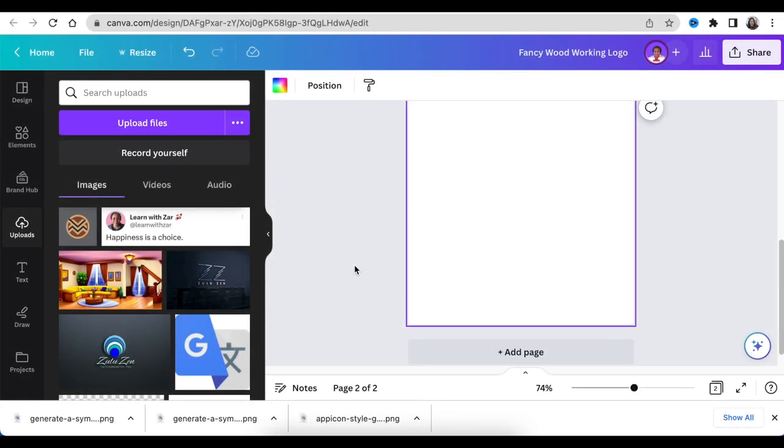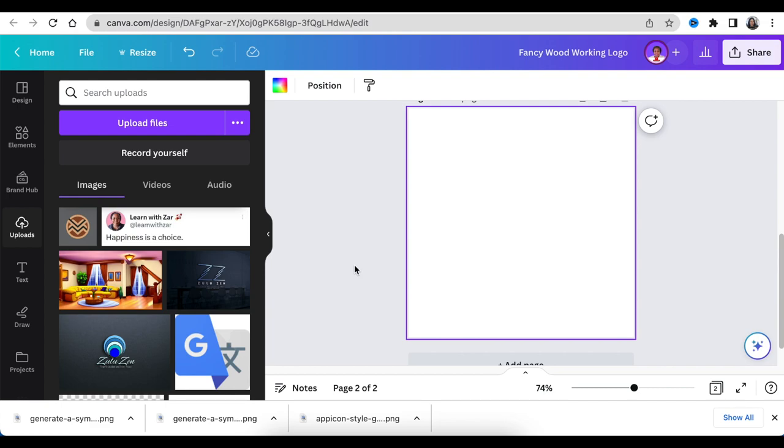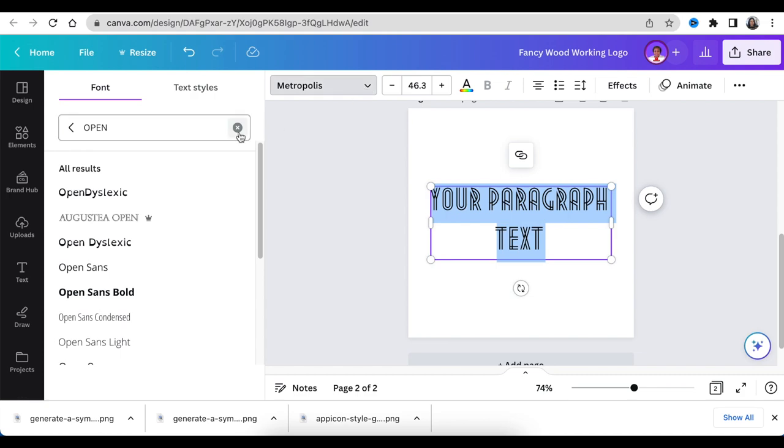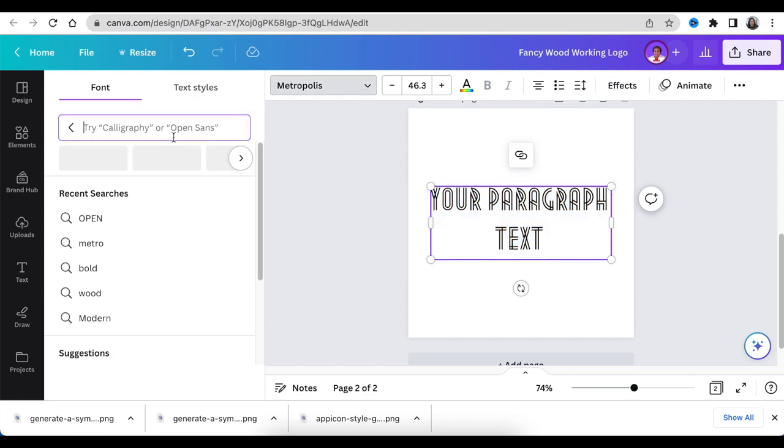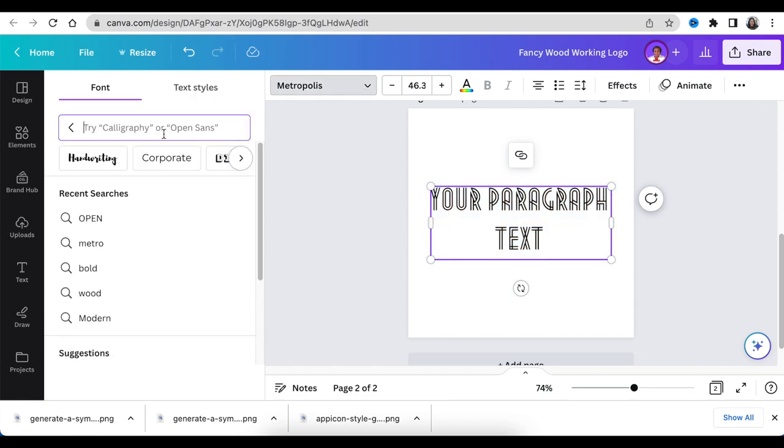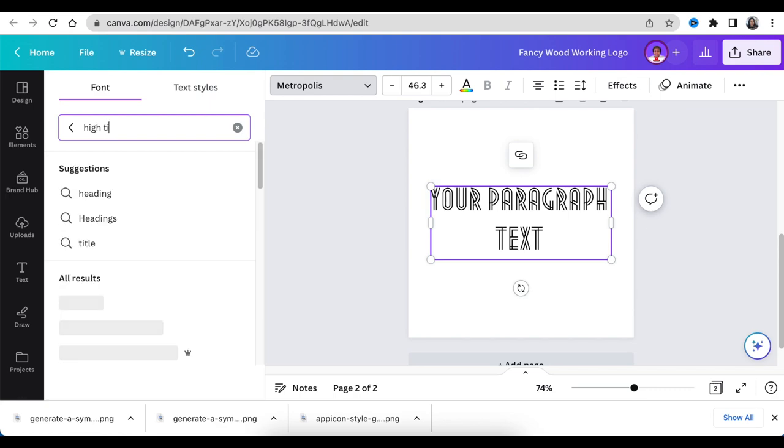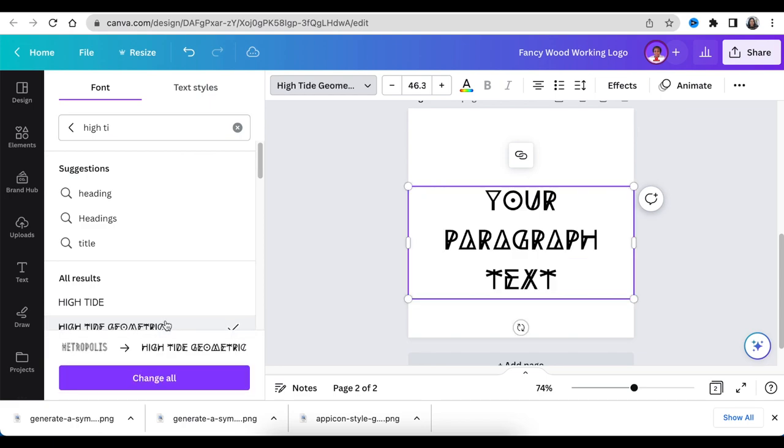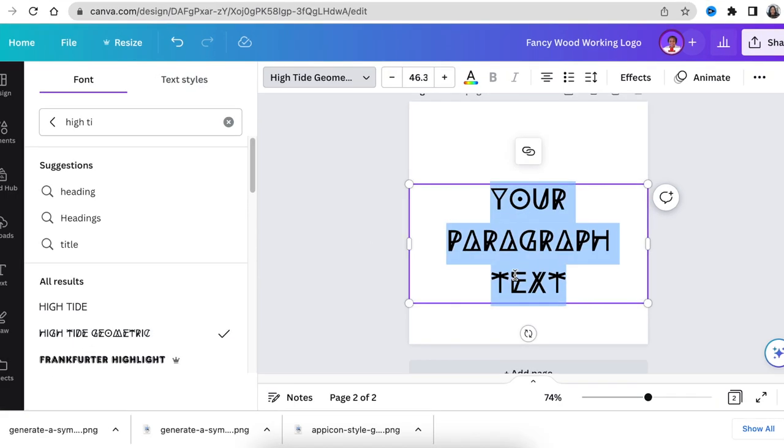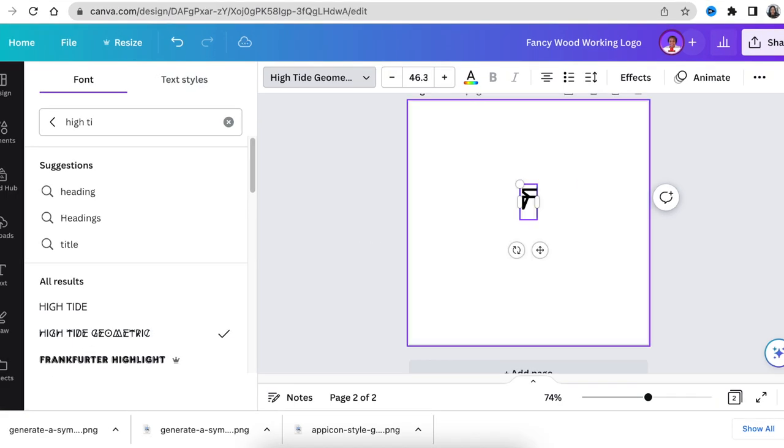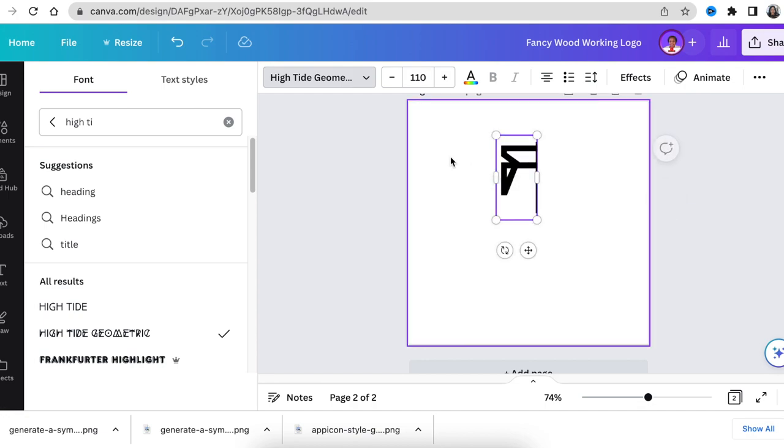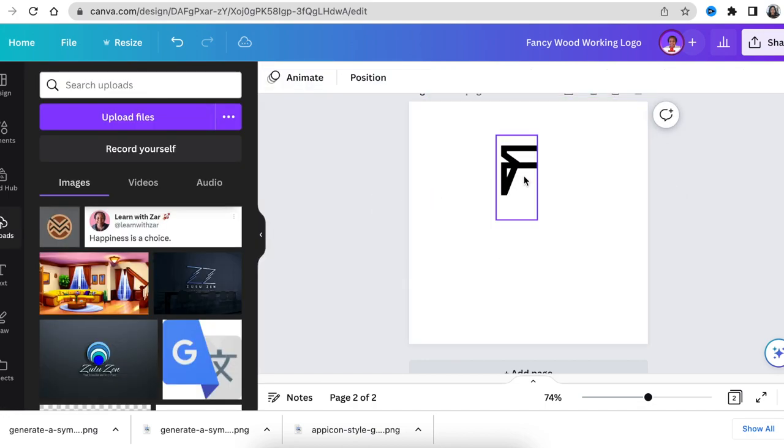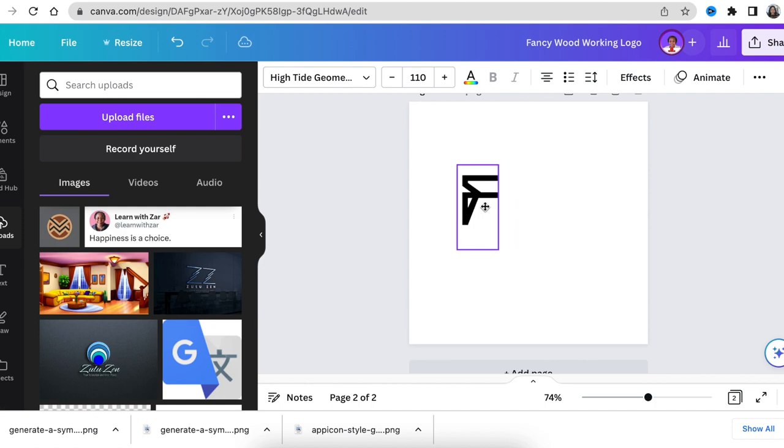Our second logo happens right here on Canva. Canva is very good when it comes to fonts and they have merged with the company that has given us amazing fonts, including the Helvetica. And with this logo, we're going to be using beautiful fonts or one of the fonts that really looks like wood and it is unique. After adding text, you can then change the font. The font's name is High Tide Geometry. Then we're going to change the initials of the company, which is FWW for fancy woodworking.